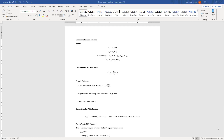Hello everyone. In the next several videos I'm going to be going through absolute equity valuation. In this first video I'm going to talk about estimating the cost of equity, or the required rate of return for equity for a firm. I'm going to go through several different methods on estimating the cost of equity.